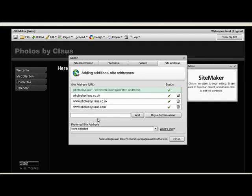You need to be aware that this can take up to 72 hours to come into full effect. But for pointing your domain outside of WebEden, that's how you do that. Thank you very much.